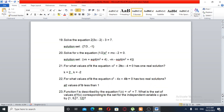Question number 19: solve the equation. 2 times the absolute value of 3X minus 2, minus 3 is equal to 7.